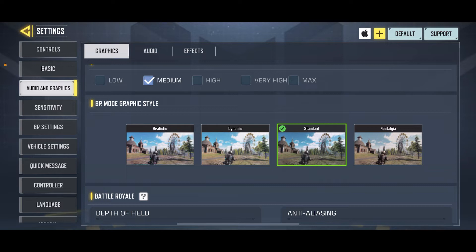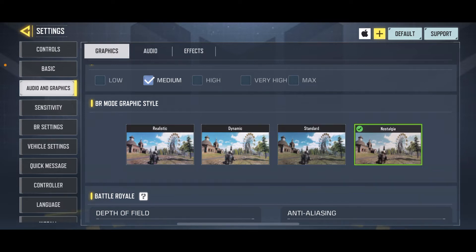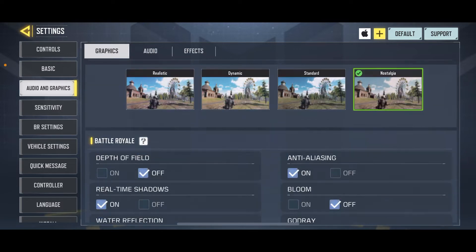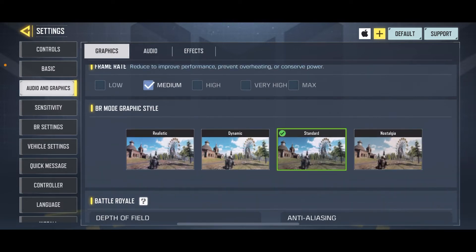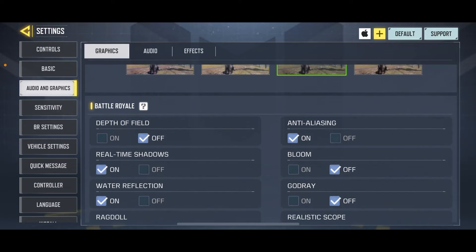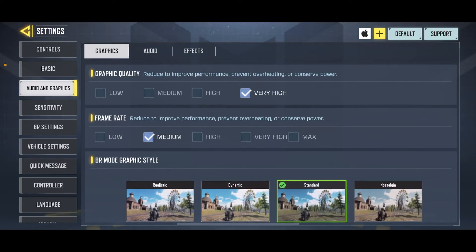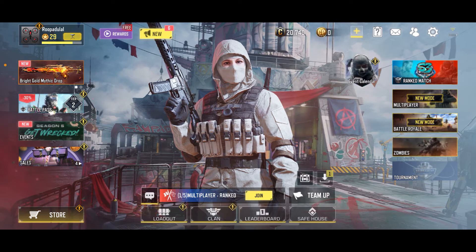After you are done, you have another option where you can choose the BR mode graphic style. Choose the style you would like to use for the game, and then you'll be able to change your graphic quality in Call of Duty Mobile.